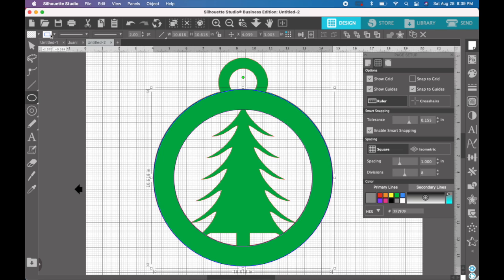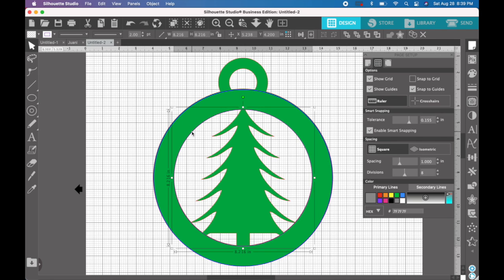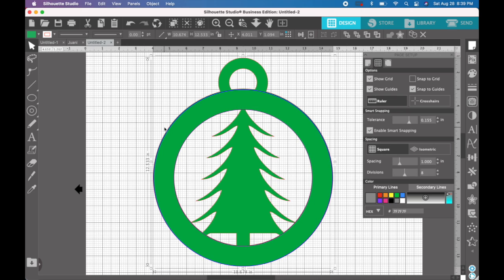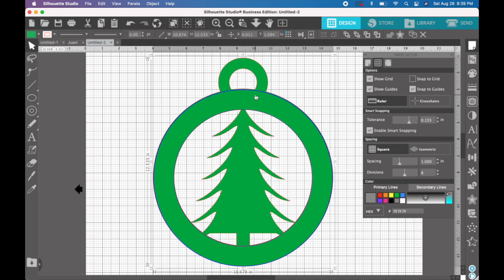So the reason that we are making these two circles, this inner one and this outer one, is that this shape, when you try to center something on this shape, because of the ornament hanger up here, you will not be able to center something.